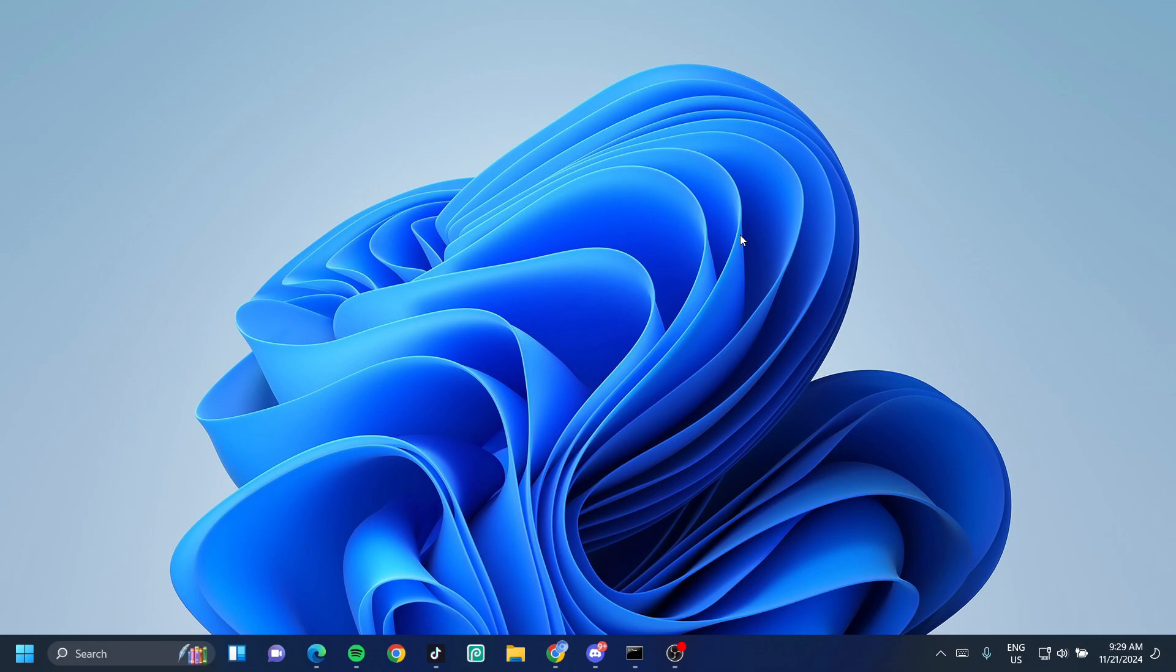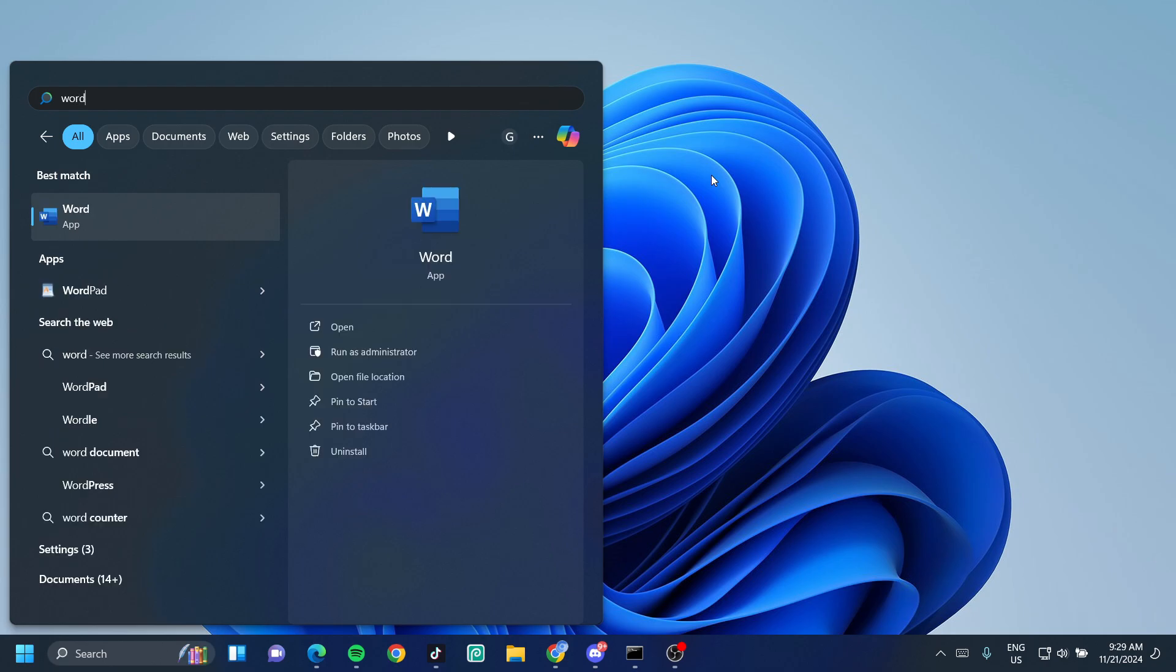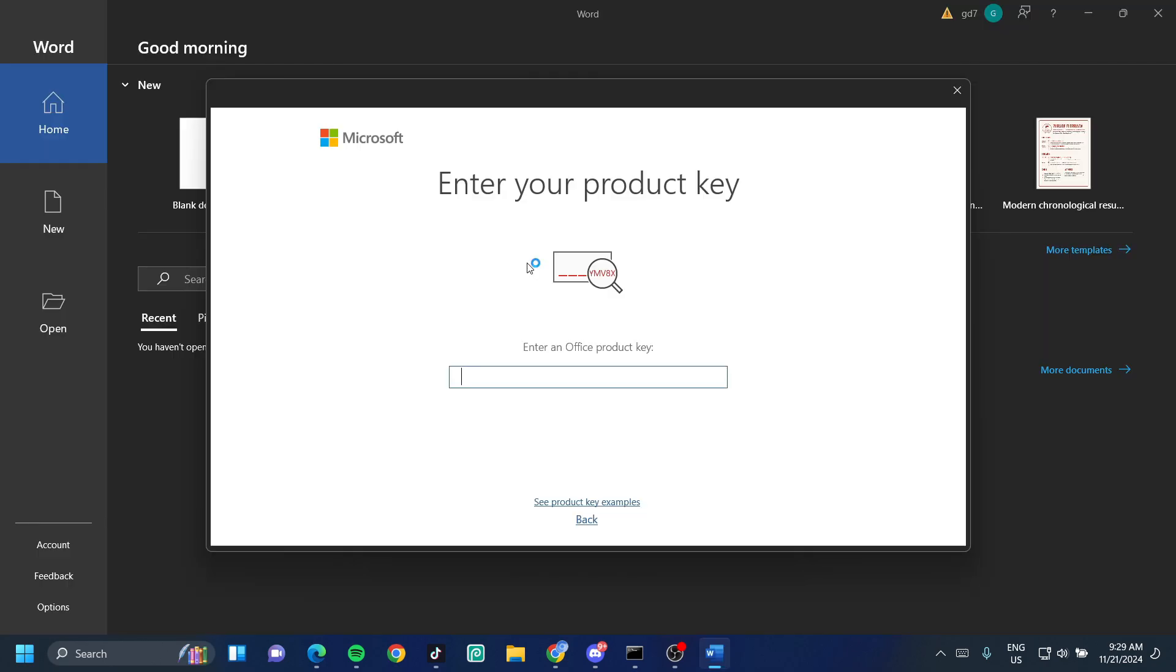Once you have your activation code copied, click on your Windows key and then select either Microsoft Word or Excel, any of the Microsoft Office applications should do. It's going to ask you to enter your product key. That's the first thing you're going to be asked to do. Just copy and paste the product key that you just got in your email right here.